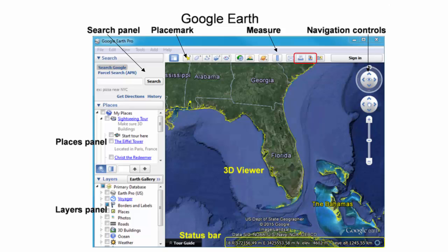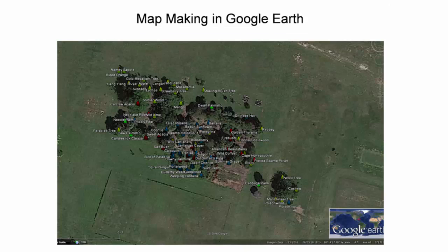Additional techniques include attaching images to camera locations and narrating tours using the Record a Tour button. As a showcase for mapmaking, it will be shown step-by-step how a map of the teaching and demonstration gardens at the University of Florida Fort Lauderdale Research and Education Center can be created in Google Earth.